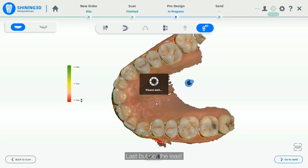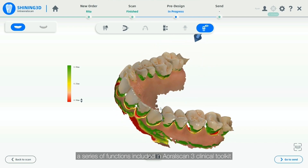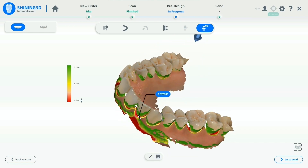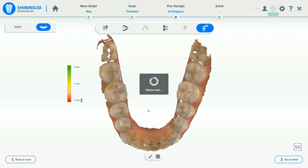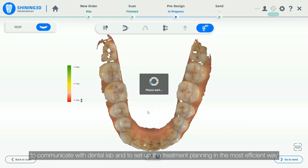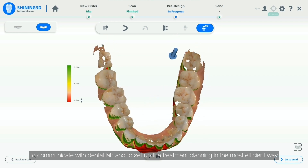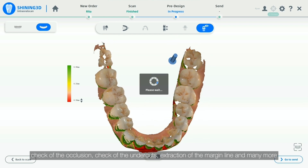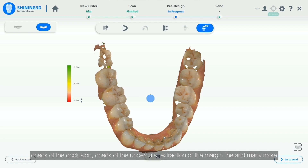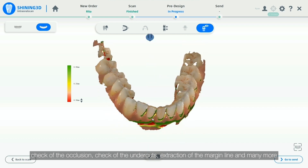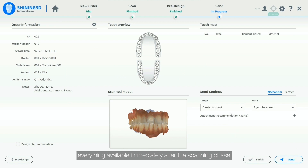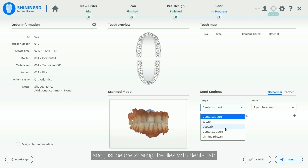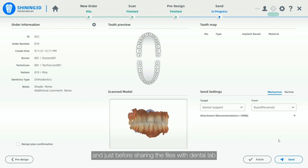Last but not least, a series of functions included in our OroScan3 Clinical Toolkit will allow dentists to collect the most relevant information to communicate with the Dental Lab and to set up the treatment planning in the most efficient way — check of the occlusion, check of the undercuts, extraction of the margin line, and many more. Everything is available immediately after the scanning phase and just before sharing the files with the Dental Lab.